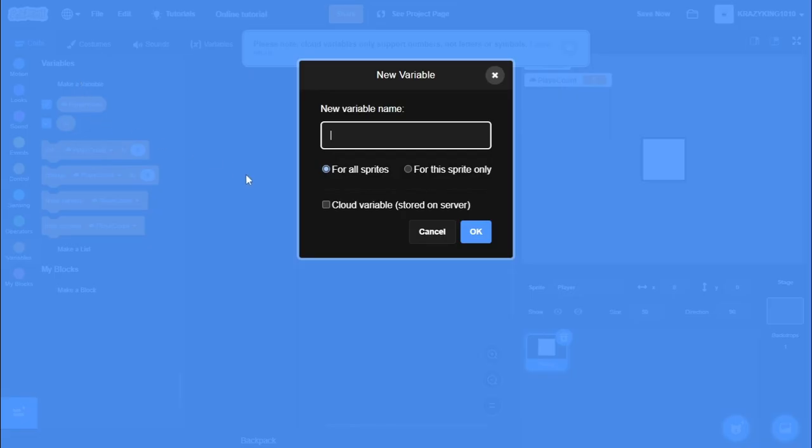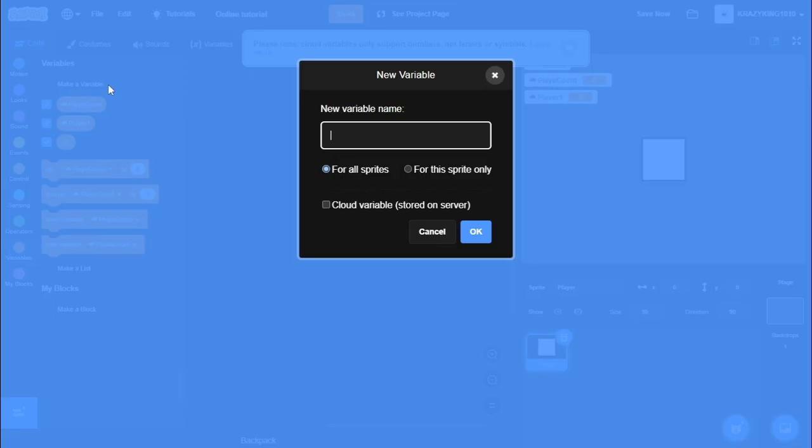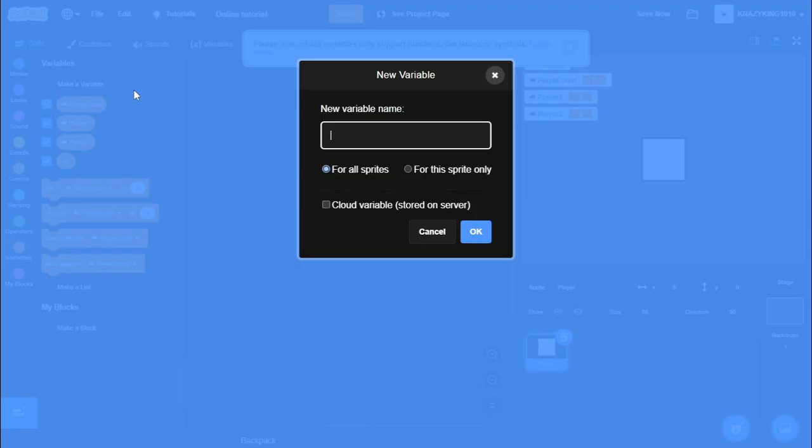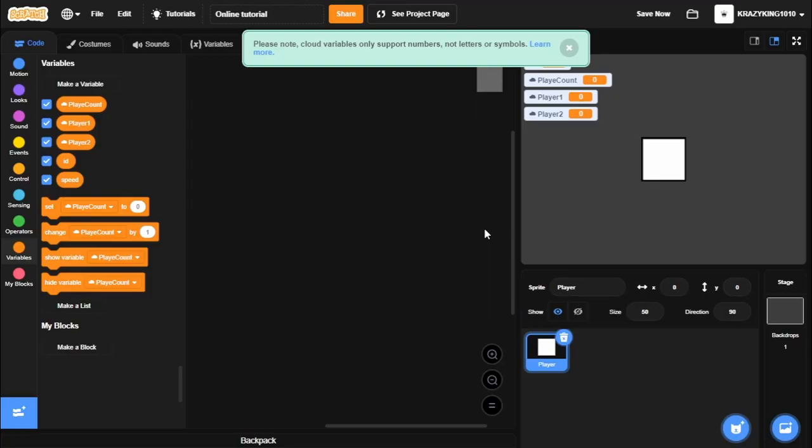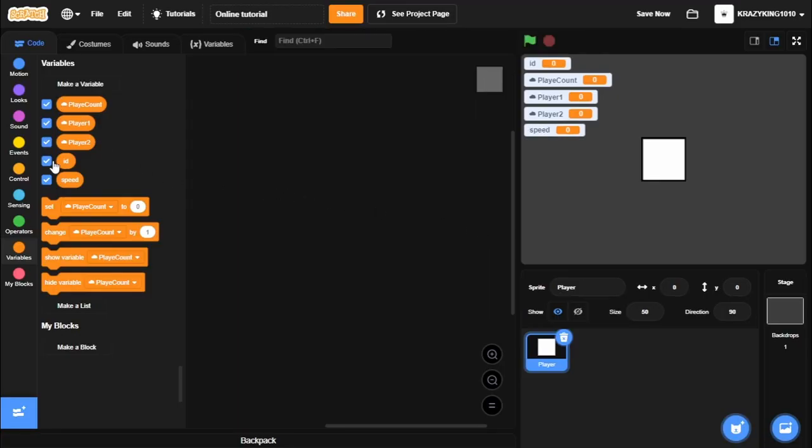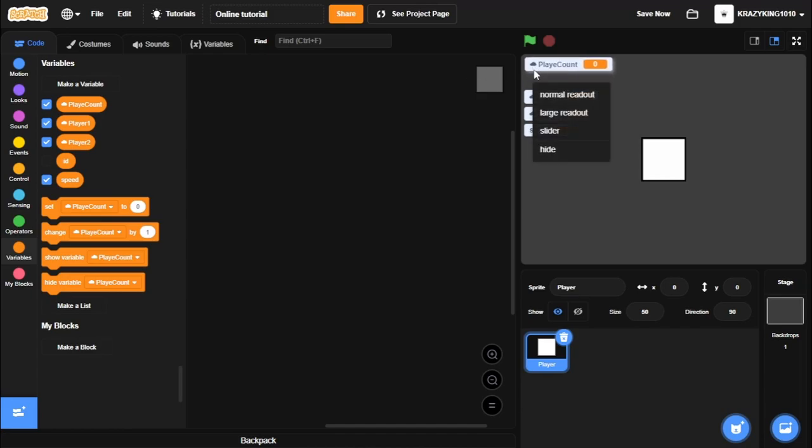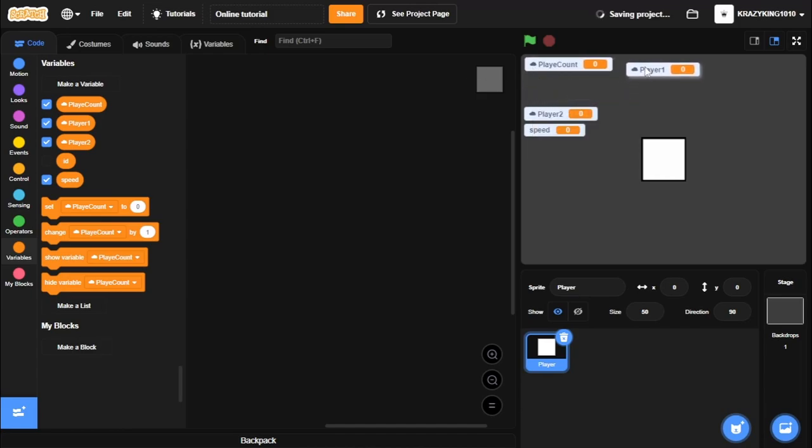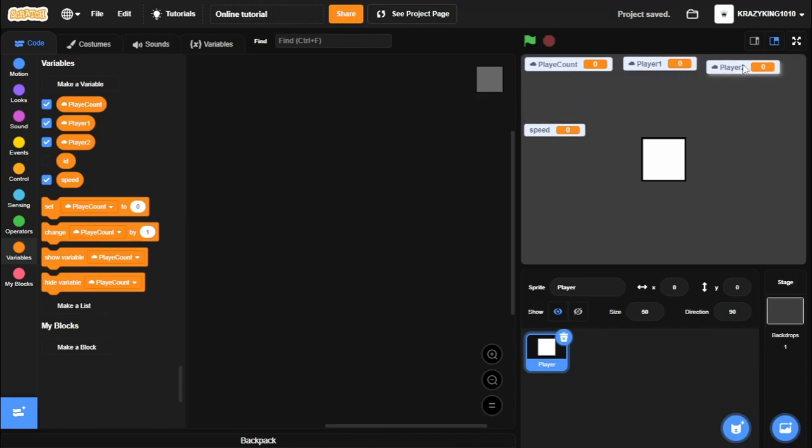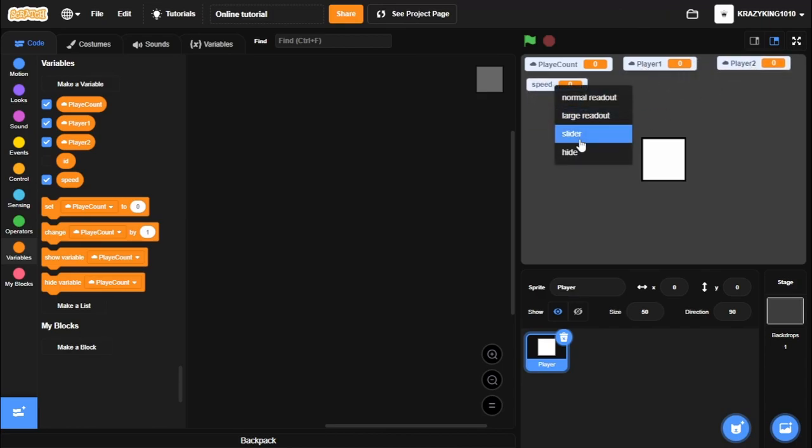Then make a variable called Layer 1, cloud variable as well. Layer 2, cloud variable. And then go speed for all sprites. And we don't need to show ID. And it'd probably just be best to keep the other ones shown. And I'll just put them kind of like this out over.